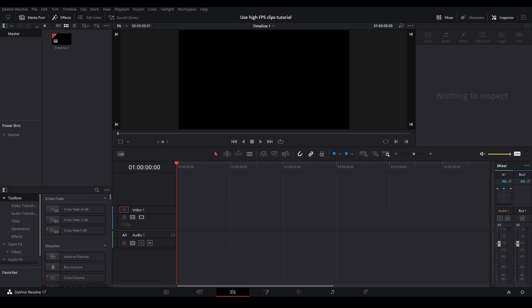Or a 1000 FPS clip in a 60 FPS timeline, for example. But you can use any high FPS in a lower FPS timeline as long as you scale it correctly. So I'm going to show you how to do that today.